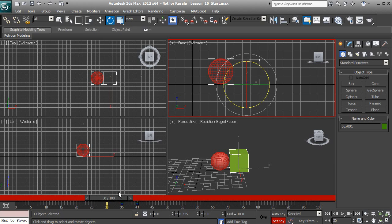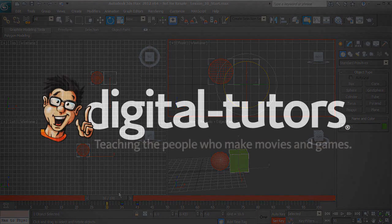We've discussed some common pitfalls with using set key — that's really what I wanted to get across. In this lesson we've discussed the basics of animation, how to use auto key and set key, and a couple of those pitfalls. In the next lesson we're going to discuss lighting inside of 3ds Max.